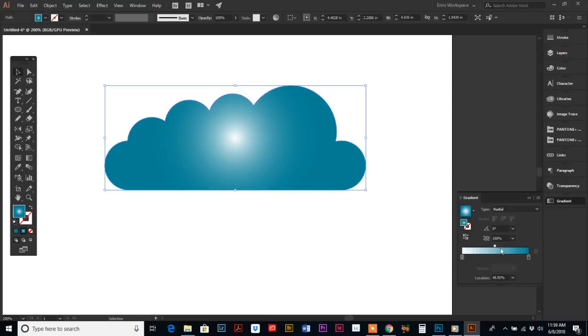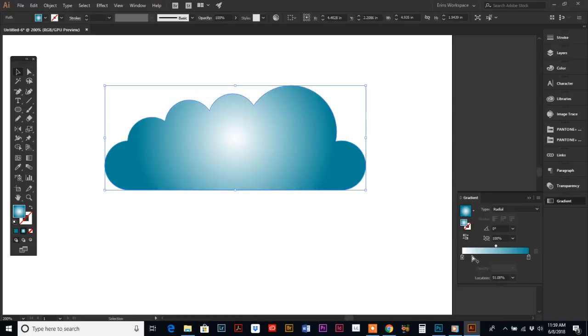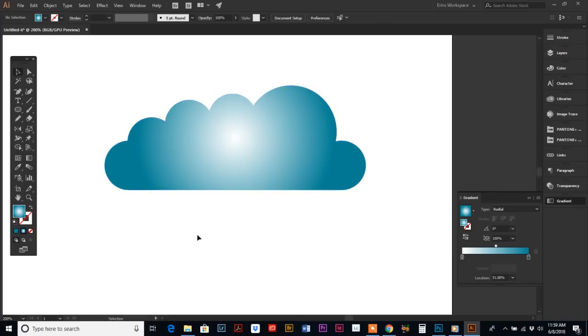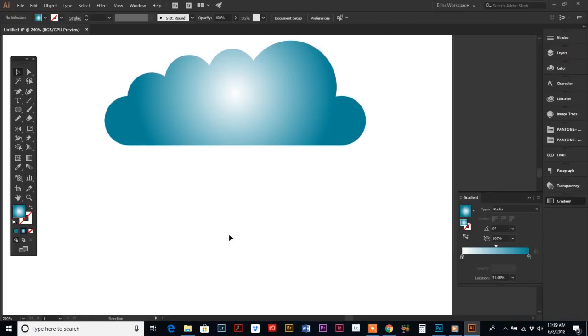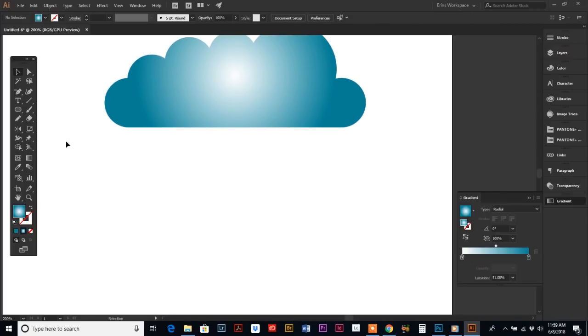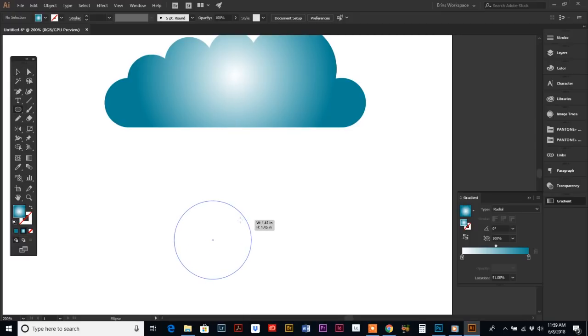I'm going to demonstrate one more time. We're just going to make a really simple Mickey Mouse head shape. So we're going to start with the Ellipse tool.